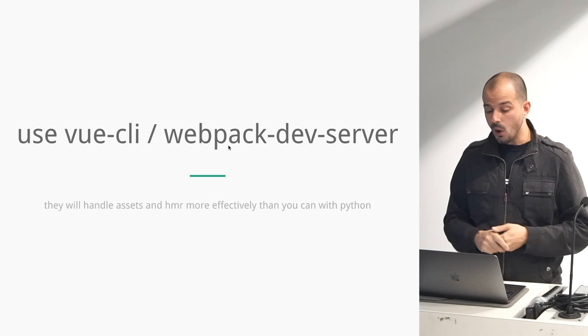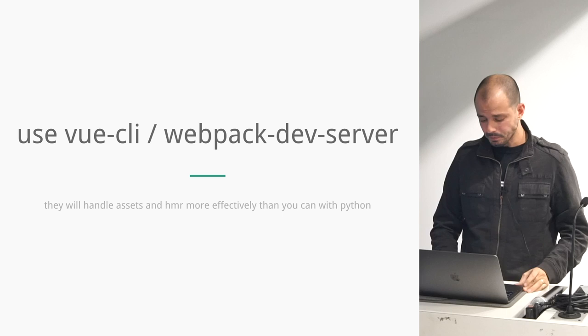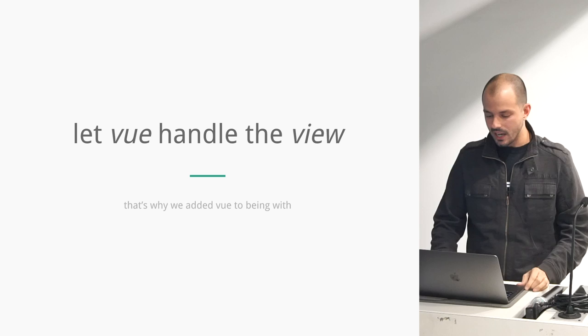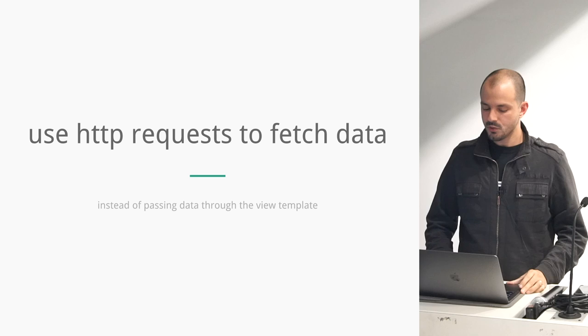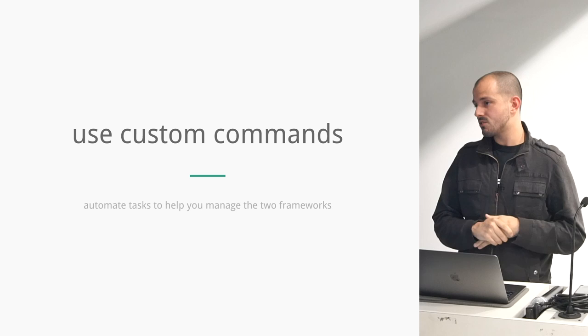Let Vue handle the Vue. Don't try to do any of that with Jinja or Python. Just use requests to pass the data back and forth. And then lastly, use custom commands. Because this is kind of a typical workflow, you have to build little automations to make it very easy.